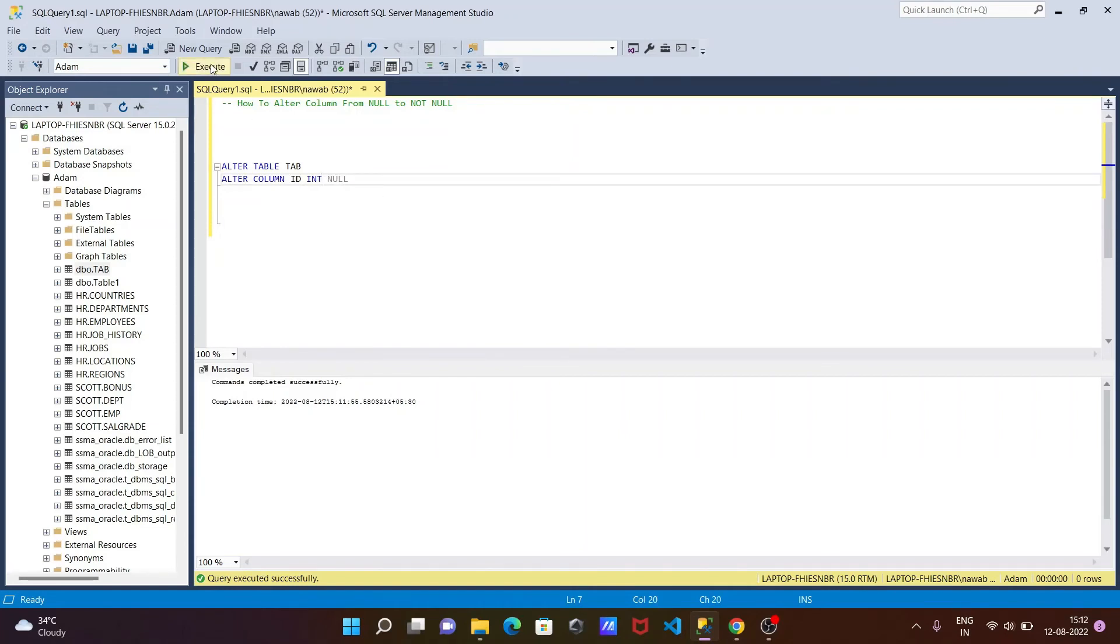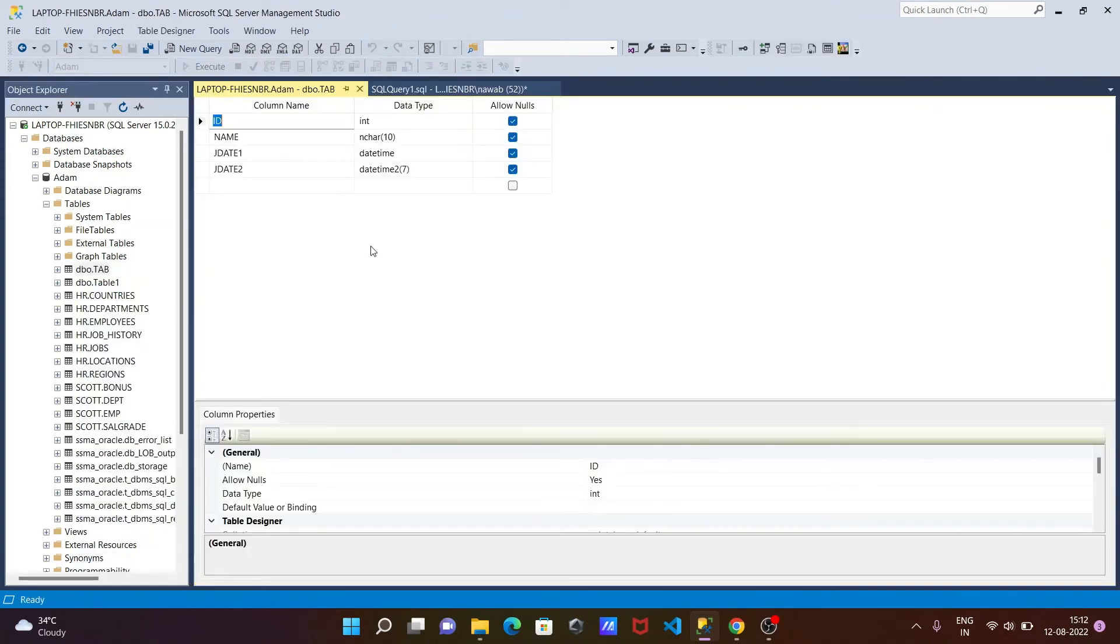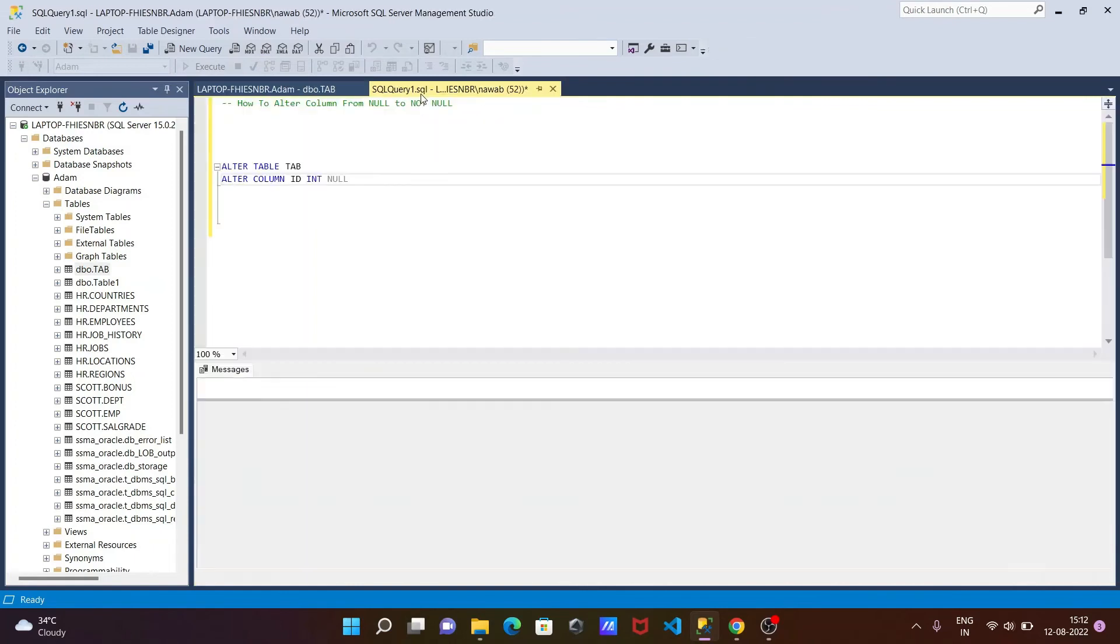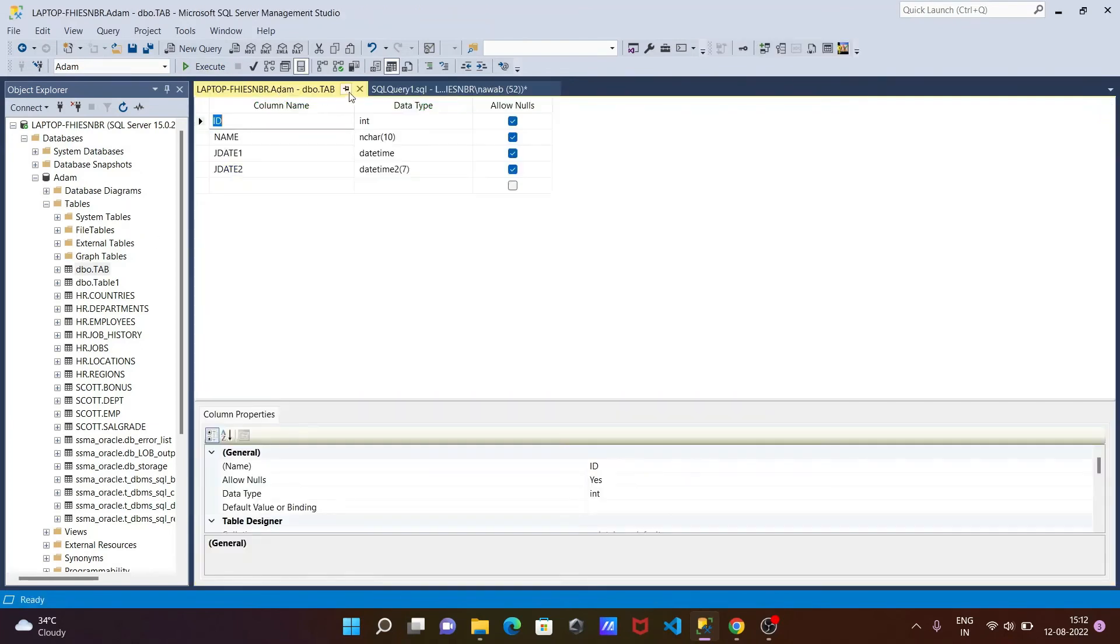After that, execute this query. Command completed successfully. Now if I go to the design, you can see this now allows null.